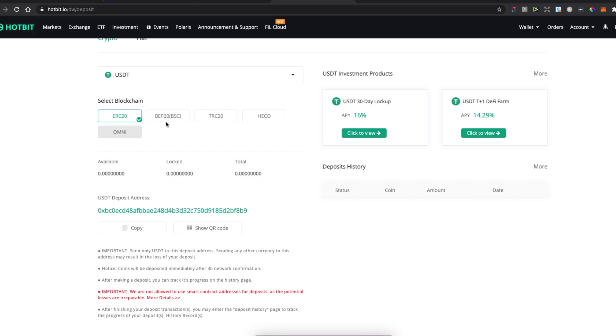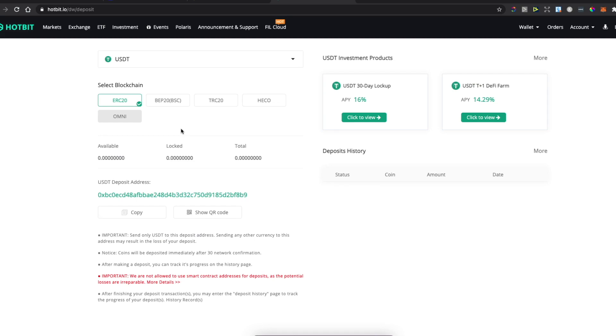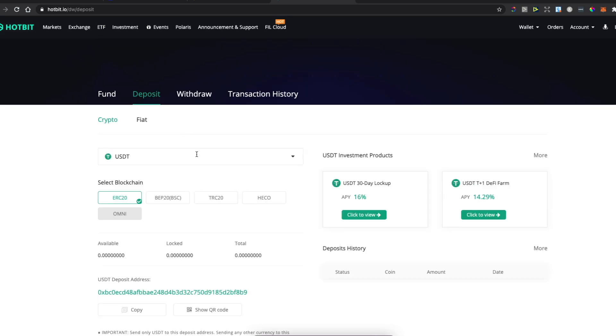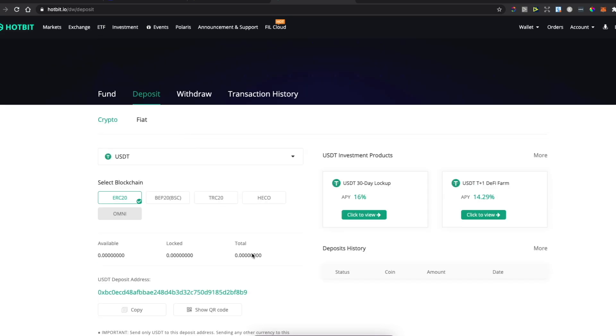You will get your USDT on Hotbit. So guys, that's pretty much it. If I helped you out, please press the like button and subscribe for more. Take care, bye.